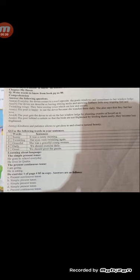Comprehension: answer the following questions. The questions and answers are given in the study pack. You have questions in the book. Answer A: Every day the doves come to a roof opposite the poet's window and sometimes to her window ledge.